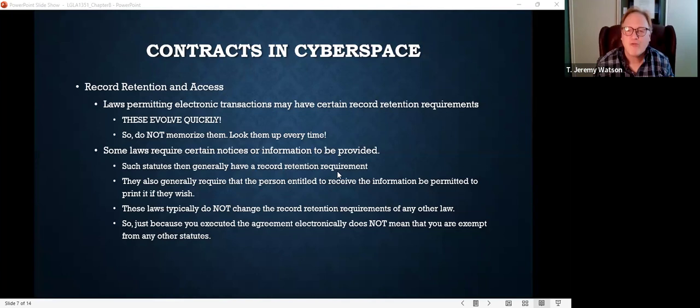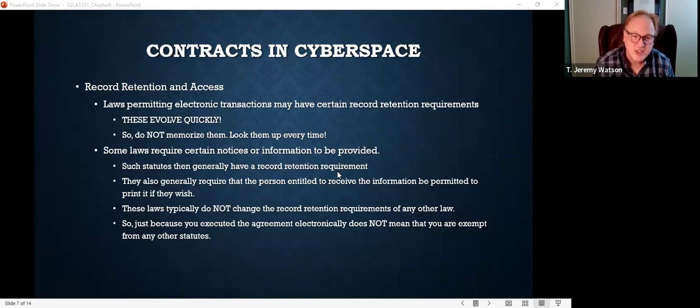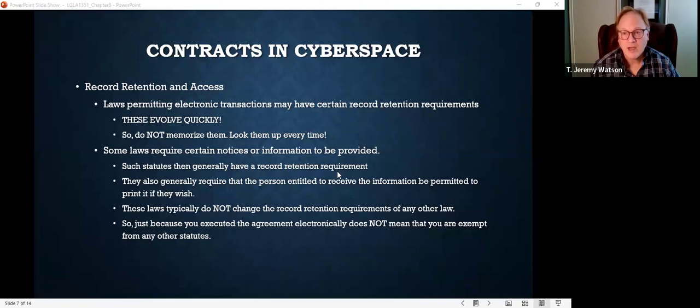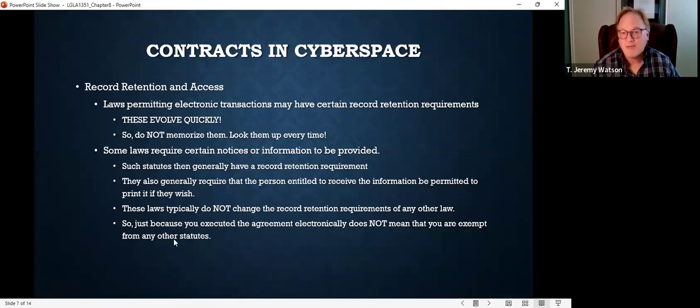Some states even have laws that go further besides the retention requirements — extra notice provisions and those kinds of things. These are things becoming more important these days and more important for you when you get into practice, because a lot of times we don't have written contracts on paper anymore — they're written and signed on computers, they're electronic, and we never see an actual physical copy of the contract. So be aware of that.